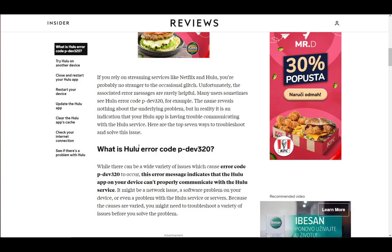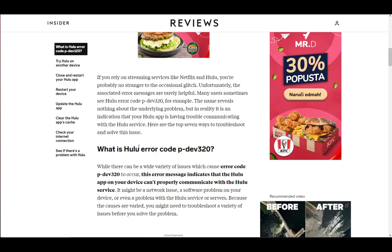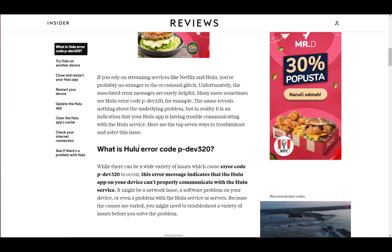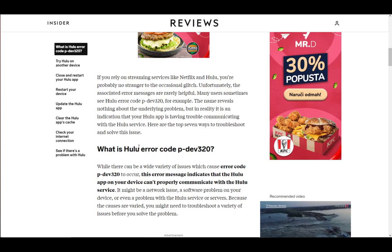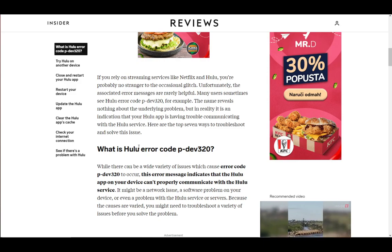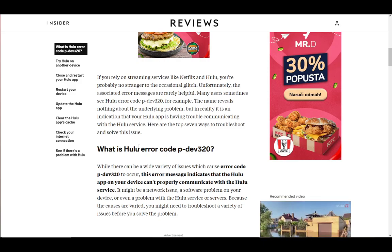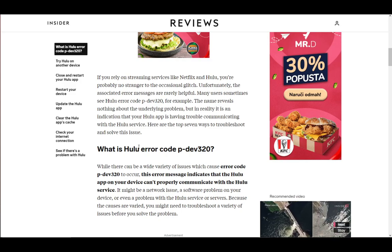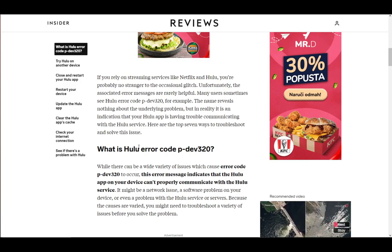Now, you might get an error code — the PDEV320 error code — which is one of the many errors that have a habit of happening on Hulu. What this error code means is that Hulu cannot provide your service because it can't communicate with the Hulu service server side.